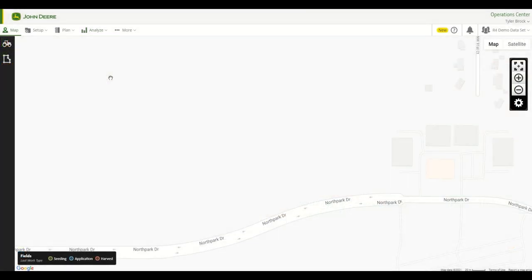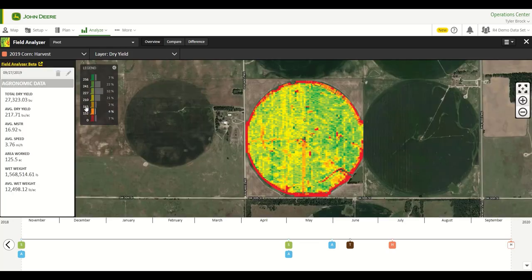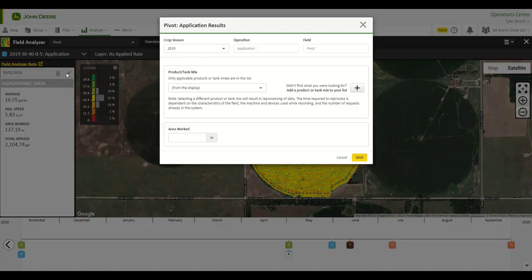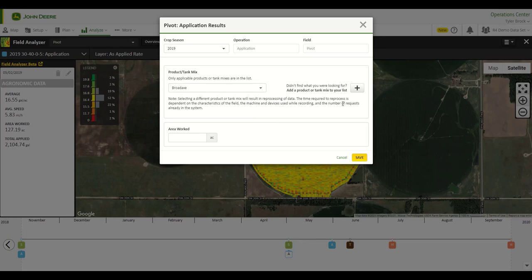For this next clip, I will show you how to edit a product or tank mix for an application operation. Starting in Field Analyzer, you will choose the field via the Field drop-down menu. Then you will choose an application operation and navigate to the pencil icon. Once in the Edit window, it will already preload the product or tank mix that was entered from the display. You may choose a product or tank mix from the list based on the products or tank mixes that have already been entered into Product Manager. If you don't see the correct tank mix in the list, you have the option to create a new product or tank mix by clicking on the plus sign to the right. After you have chosen the correct tank mix, save your changes.